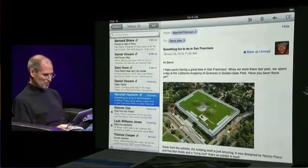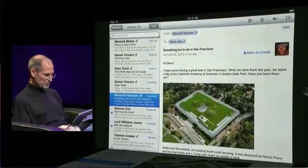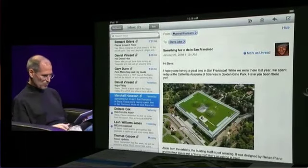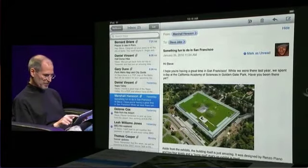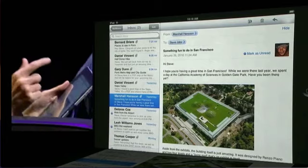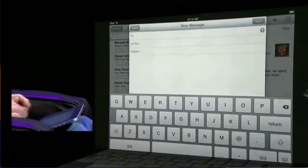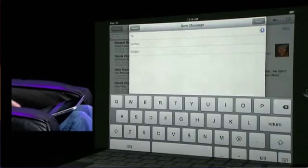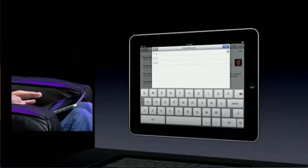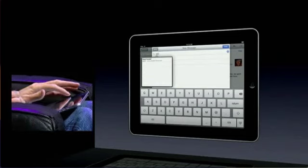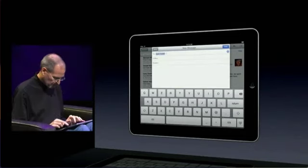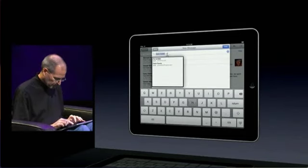Now, if I want to reply to a message or go ahead and send a message, I just hit the compose button here, and up pops this gorgeous keyboard. And let's say Scott Forrestal and Phil Schiller.